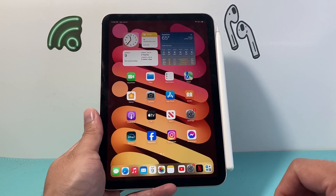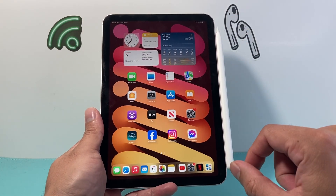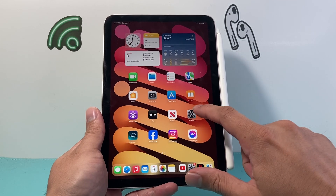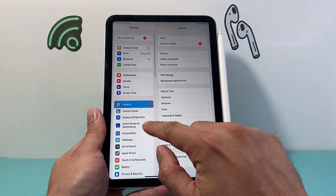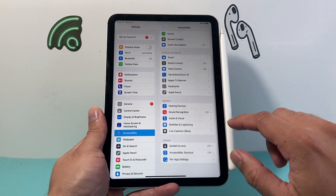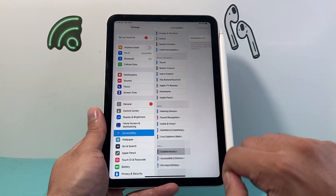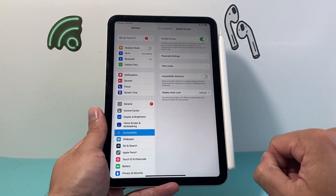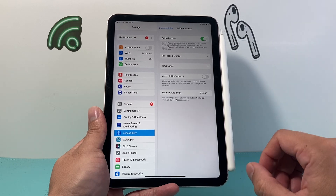In order to freeze your app or put a lock on a specific app, the first thing we need to do is go into our settings on our iPad. From there we're going to go to Accessibility, scroll down until you see Guided Access. Click on that and go ahead and turn that on. Now this is how it's going to work.